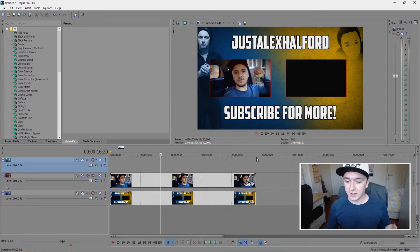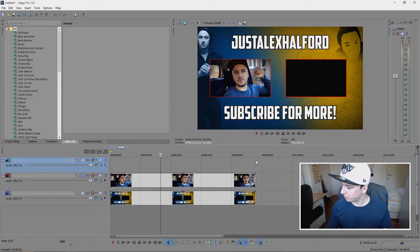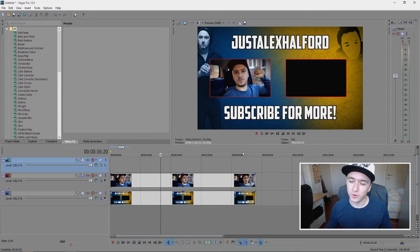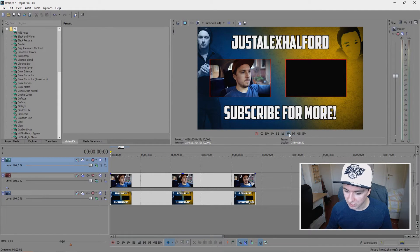Alright, so that looks pretty good. There's one video in there. Let's play it back and see how it looks.